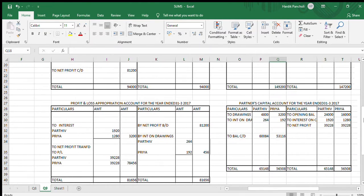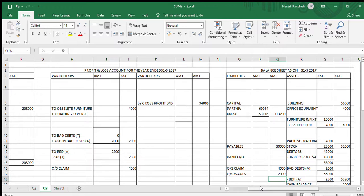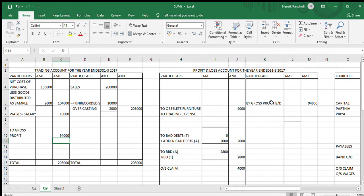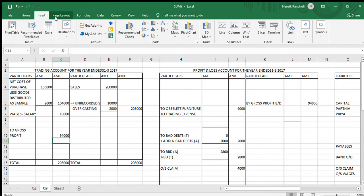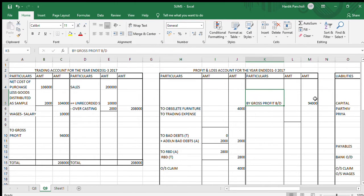Now let us do the totals. First, we will total the trading account. The total of the credit side is Rs.28,000. After deducting the debit side, our gross profit amount comes to Rs.94,000. We will be transferring this amount to the profit and loss account.